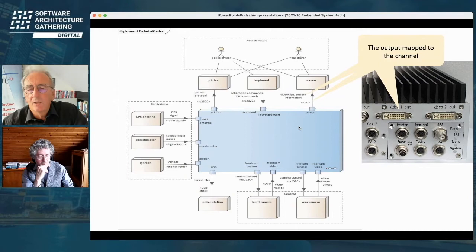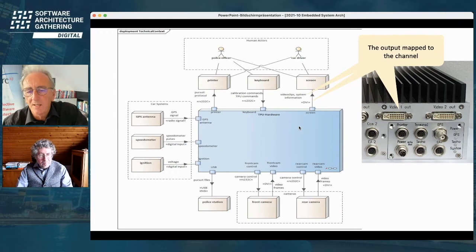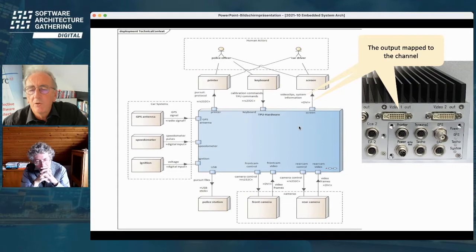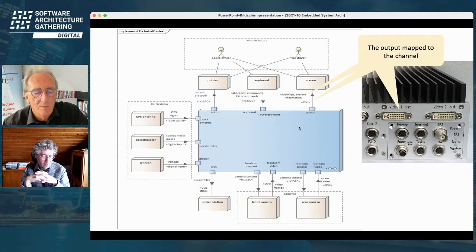Just a bit of background on our tooling: the whole architecture is described on a Confluence site. The pictures are all drawn in Enterprise Architect, which is automatically exported and included into the Confluence file. So whenever you change a picture, your Confluence site is updated automatically. That's the tool background we are using.